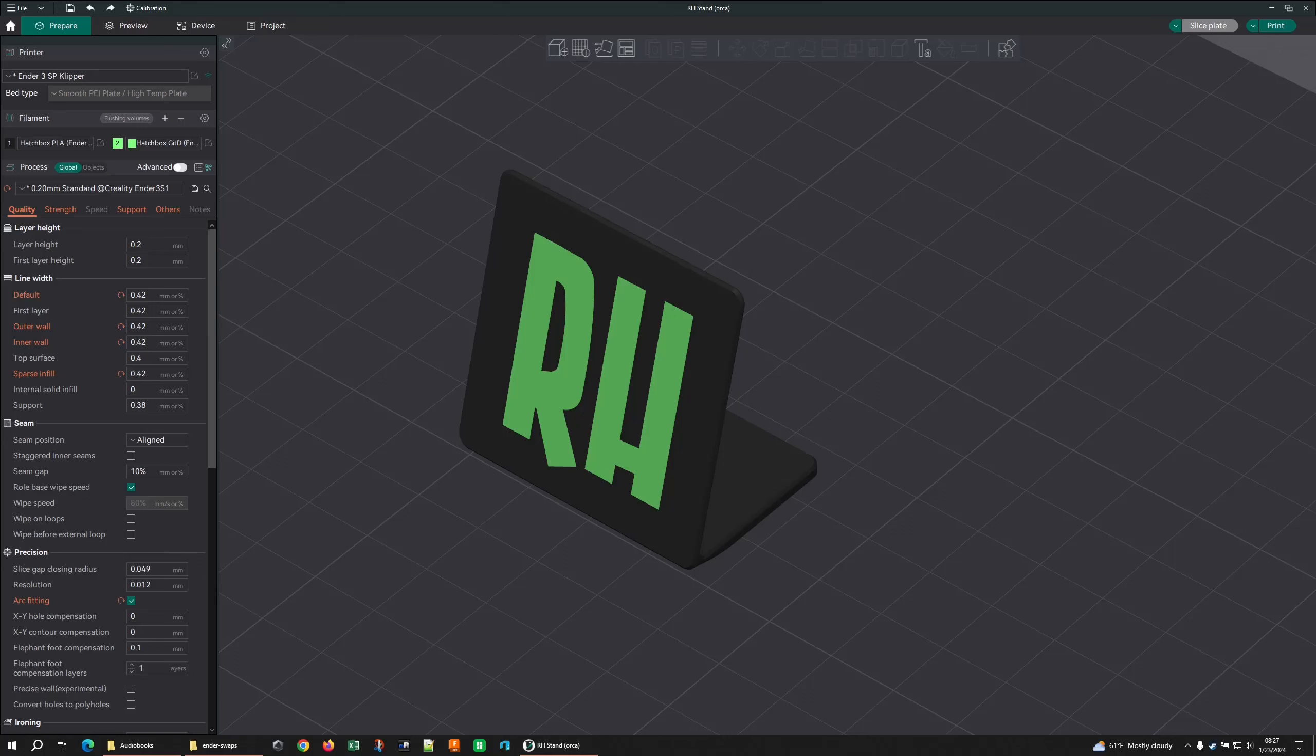So last night I'm answering a question on Facebook about trying to do light boxes on an Ender, basically doing multiple colors on one layer, and there were a lot of comments saying it's impossible, you can't do it. And I was like, no, I know it's possible.